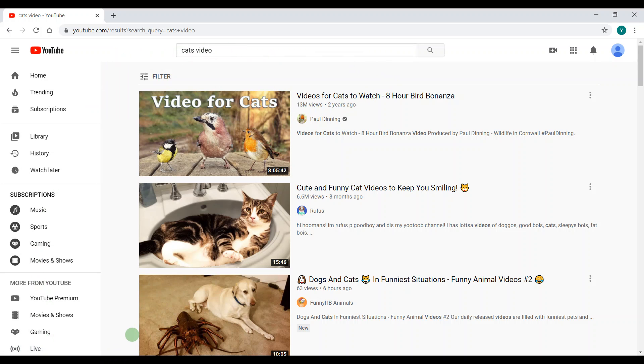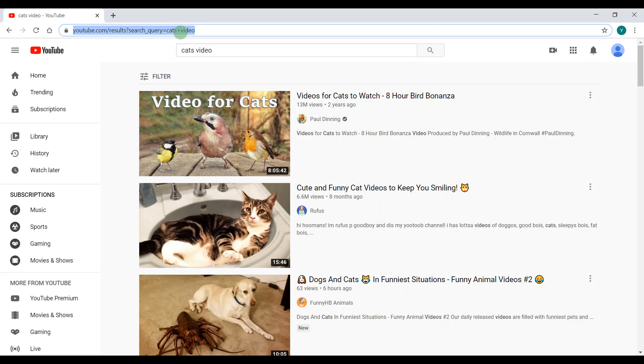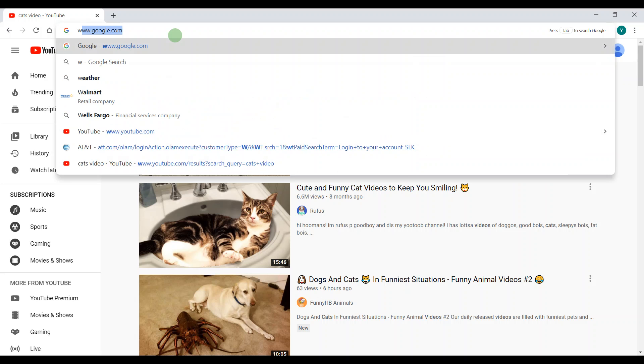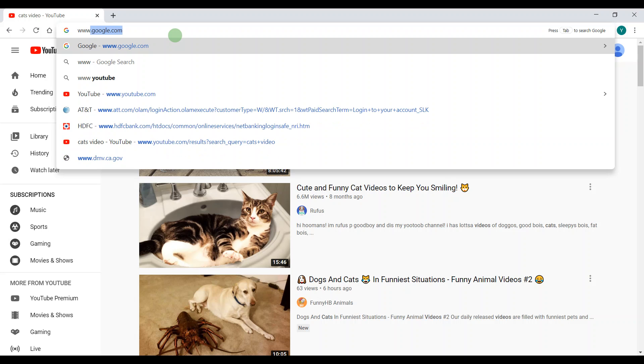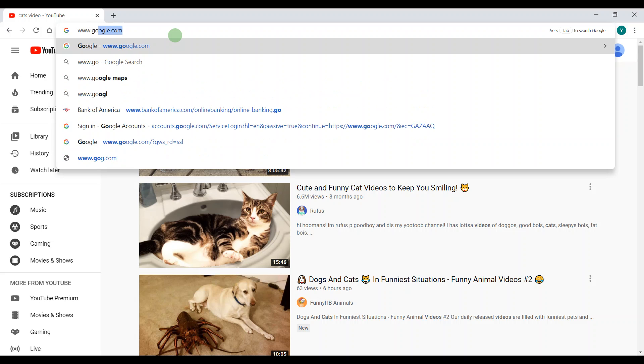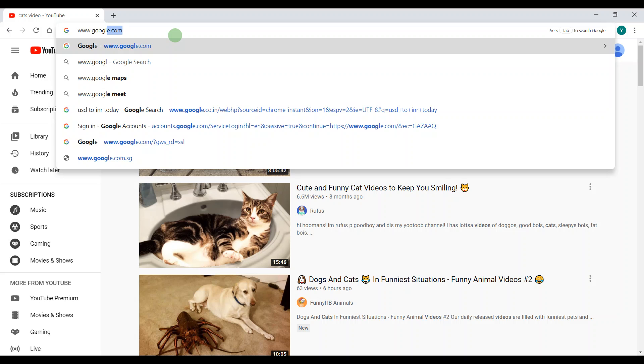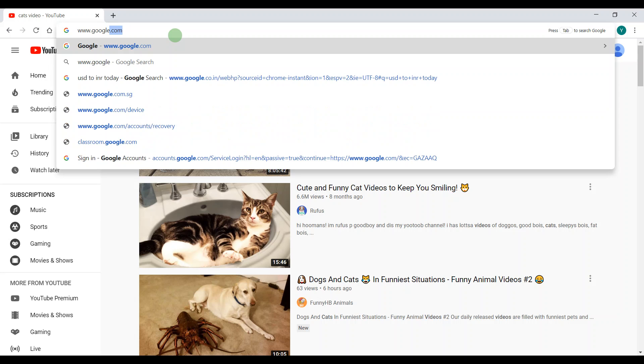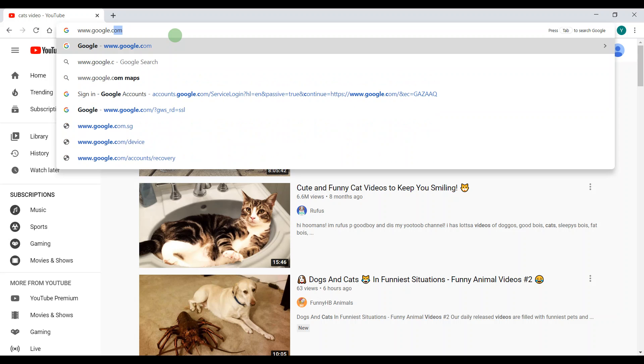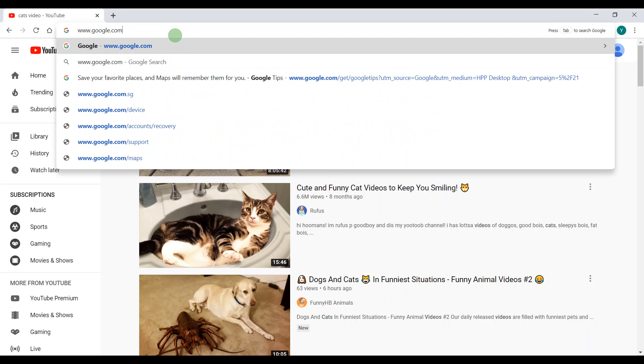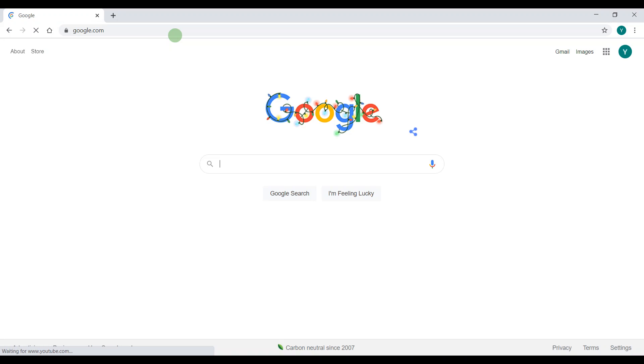So, I'm going to go to the address bar on the top. Then I'm going to type www.google.com. And that whole word is www.google.com. Then I'm going to press the enter button.